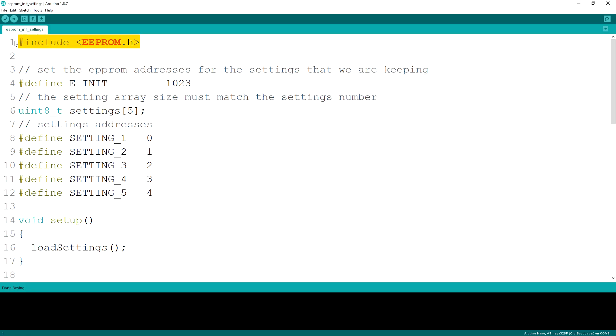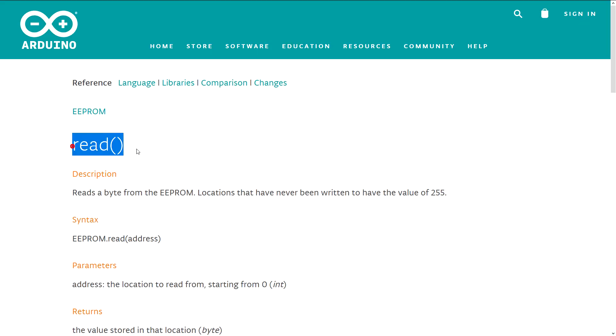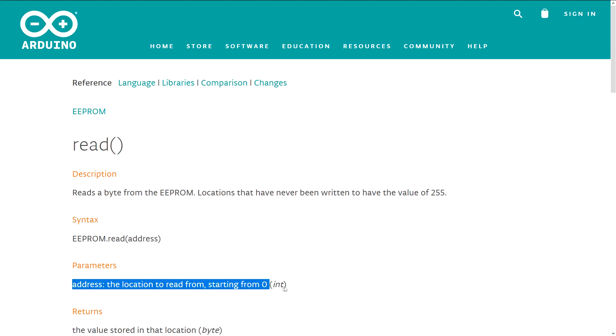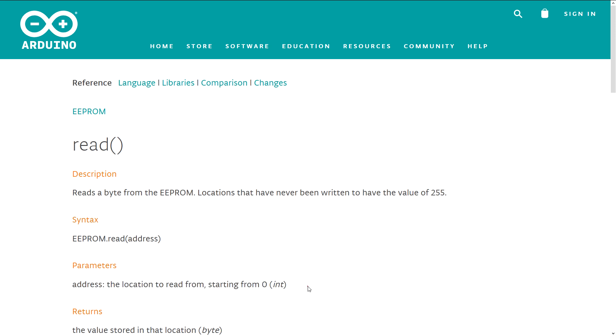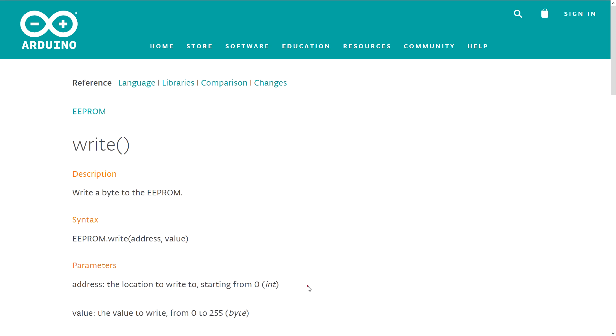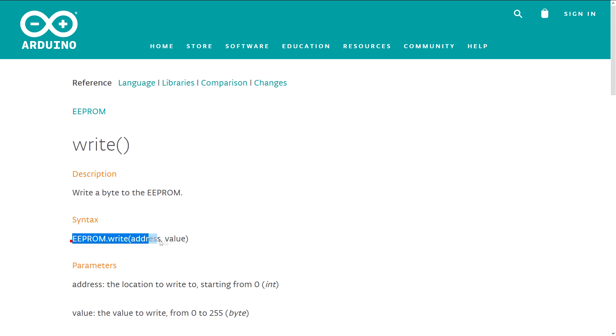To use this memory we first include the provided library by the Arduino. The library provides two methods, read and write, for the according actions. The read function accepts the address that we want to read from while the write function accepts both the address and the value we want to write.